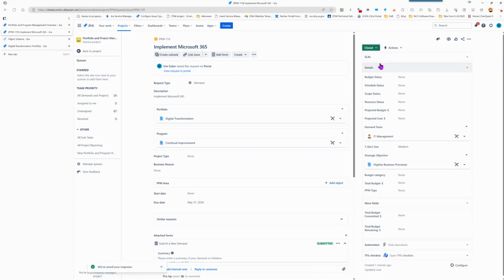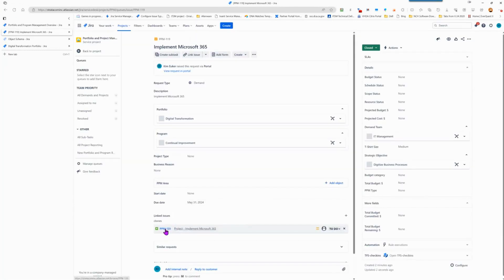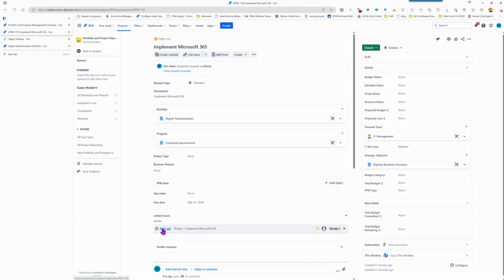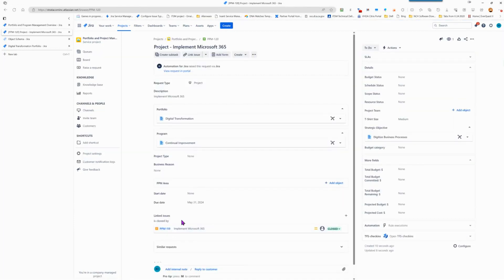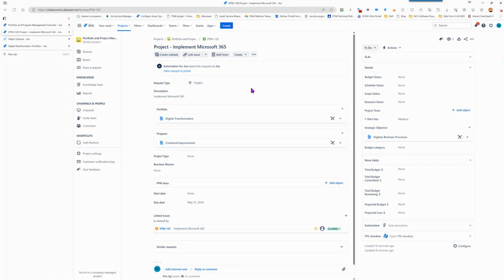And when we do, you can see that it immediately was closed. And momentarily, you can see that it opened a linked issue for PPM 120, which is our project. This is our project that will implement our demand. And you can see that it copied all of the information that we had specified on our demand over to our project.